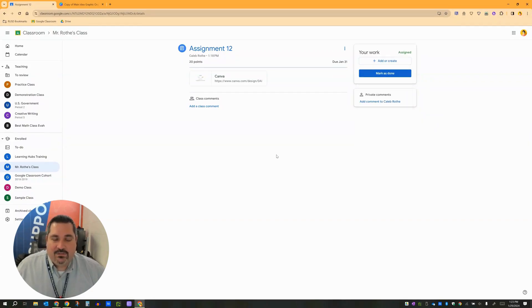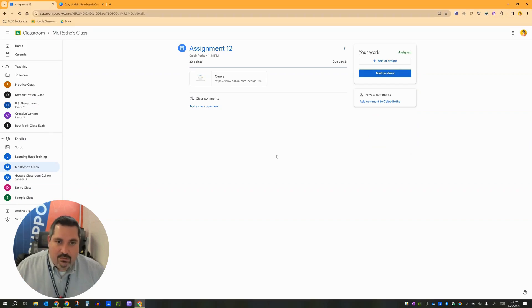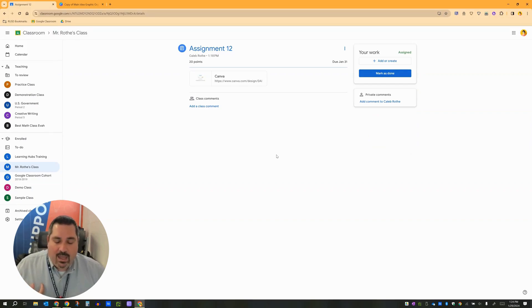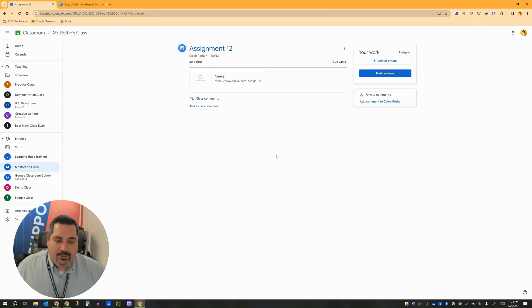So that's it, that's the practice for making a template, pushing it out to students, having students make a copy of it automatically, and then teaching students how to download and turn it in afterwards. I hope that helps.